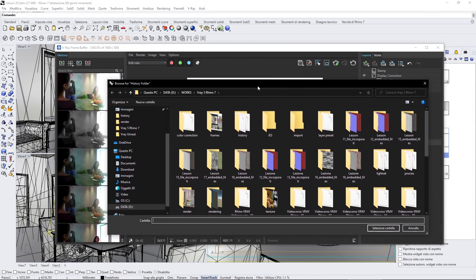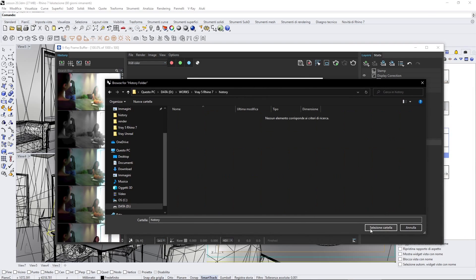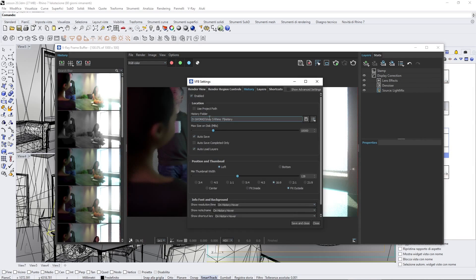You can click here. In my case, I've created a folder, and there you go.